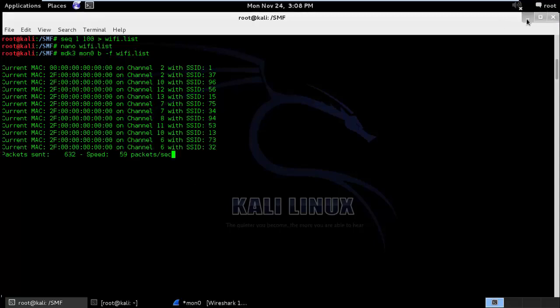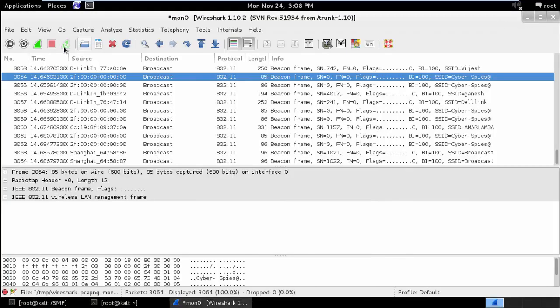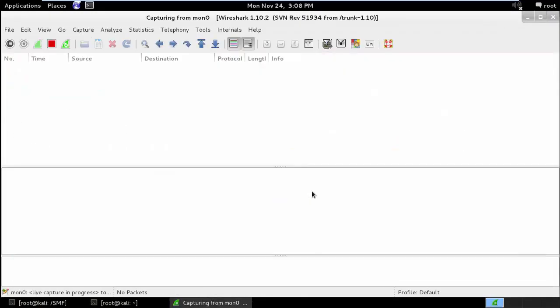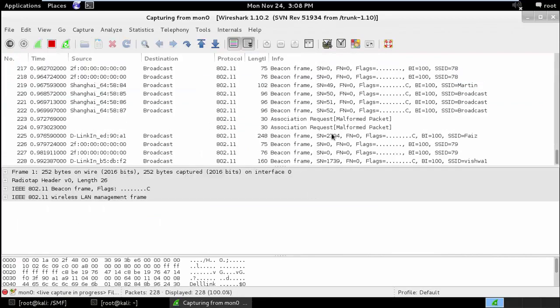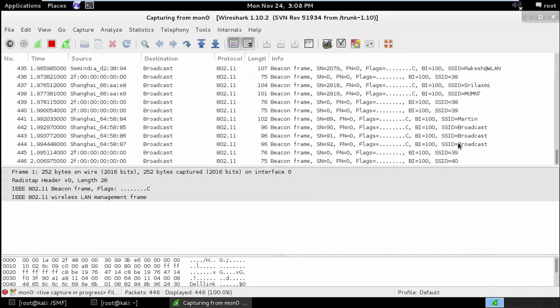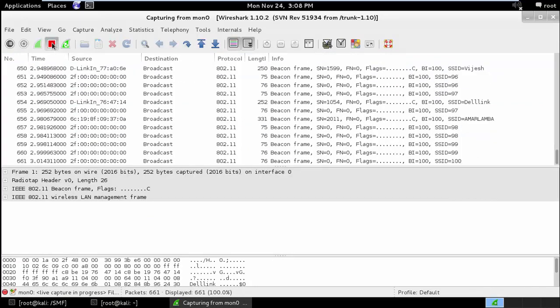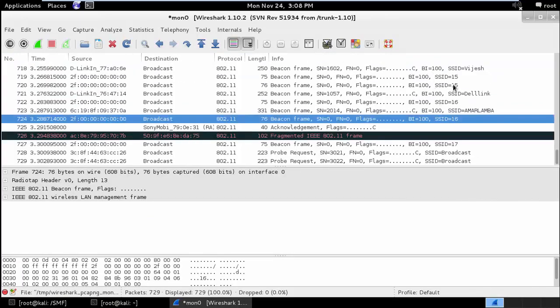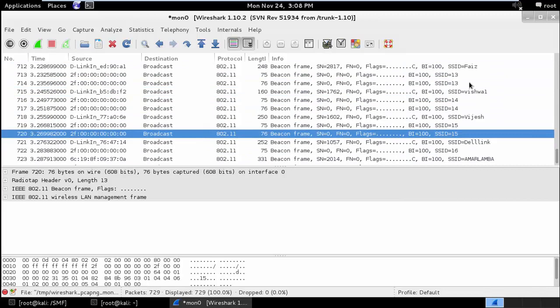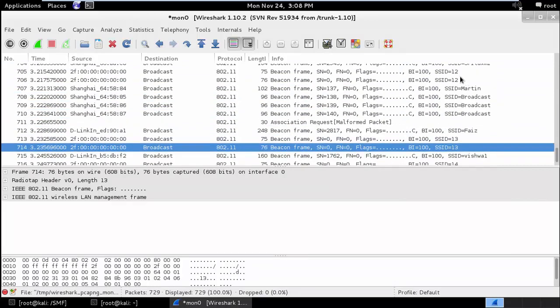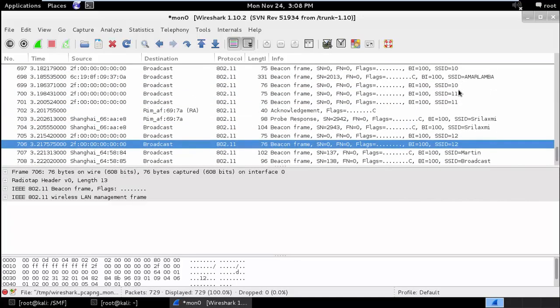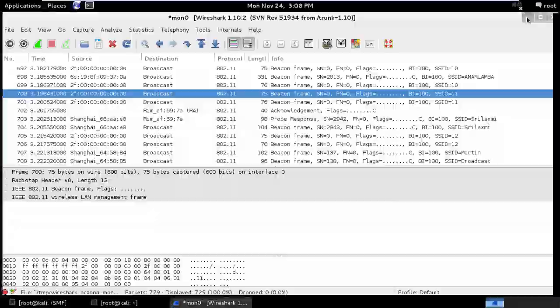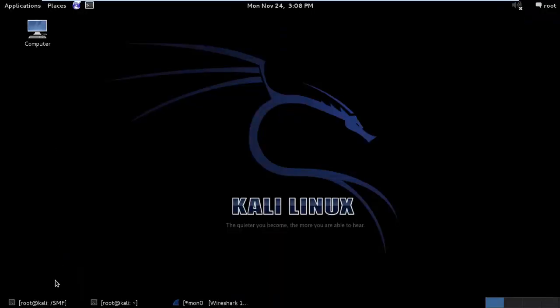If I start my Wireshark again, you can see various SSIDs with number 16, 15, 13, 12, 10 etc. This is one of the simplest ways to spam your area with the fake wireless access points.